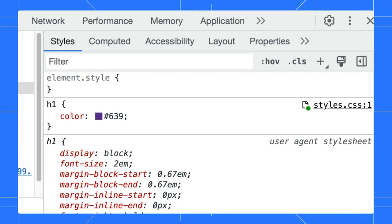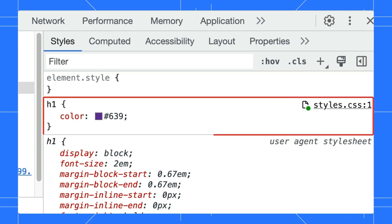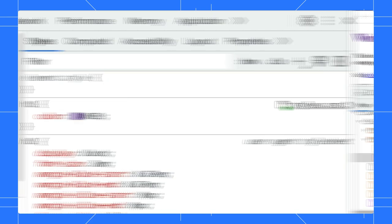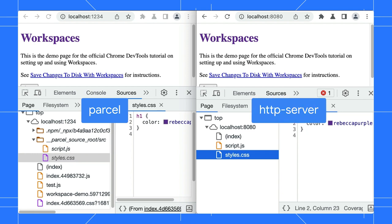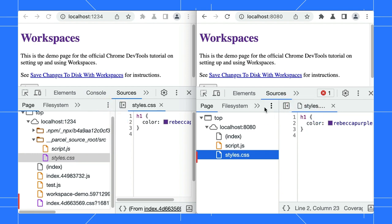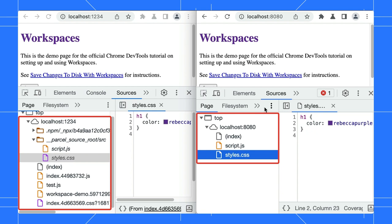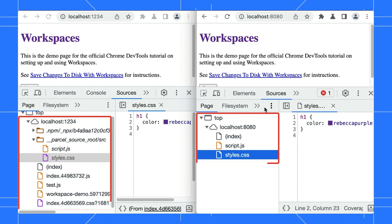Depending on your local server setup, editing styles that are linked to a CSS file may or may not work. For example, here is the page hosted with two different servers, Parcel and HTTP server. As you can see, the way they process the CSS files are different.